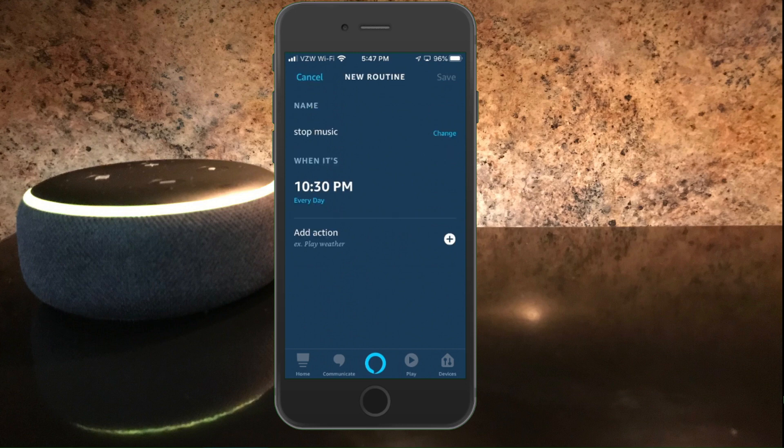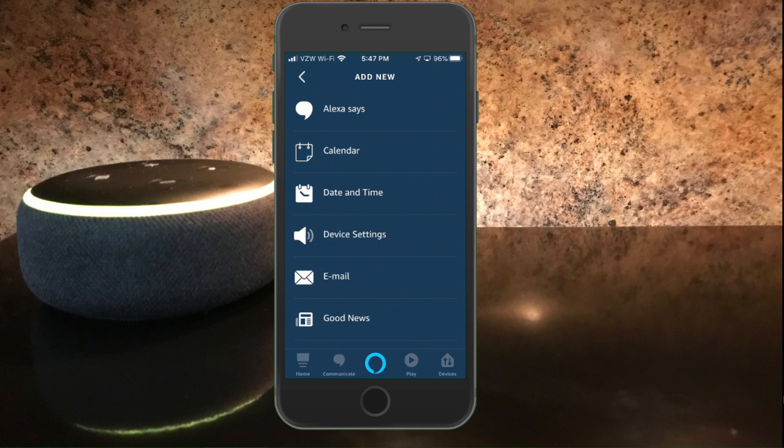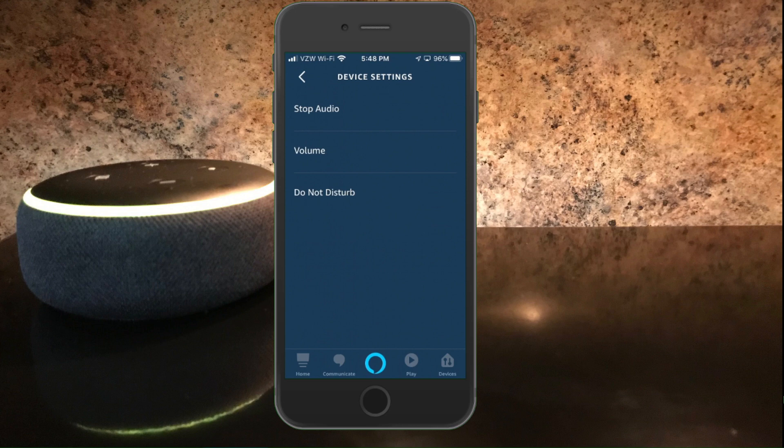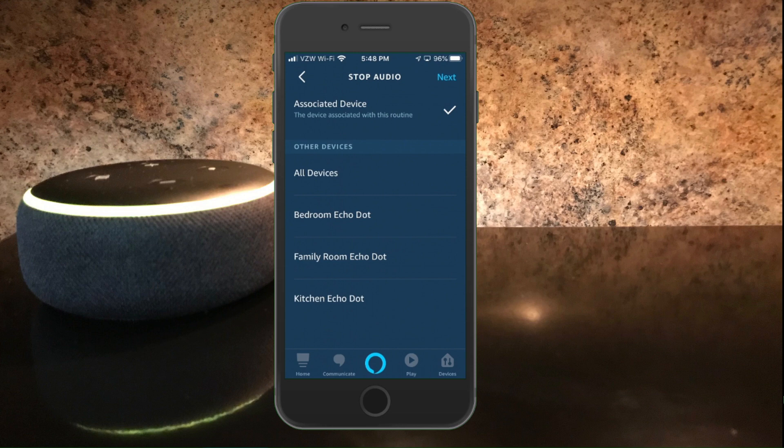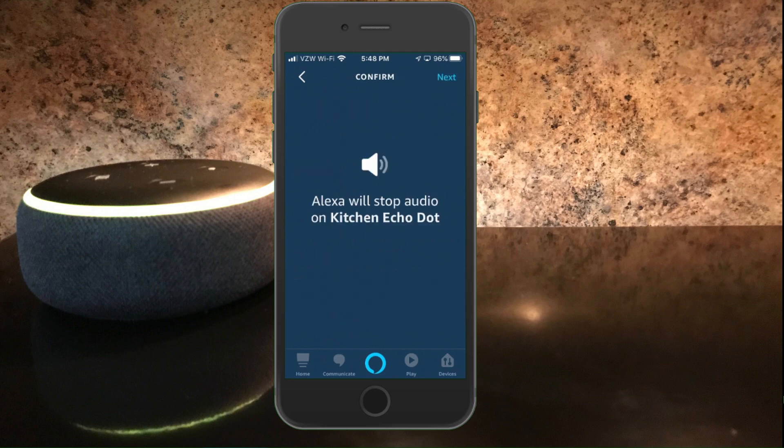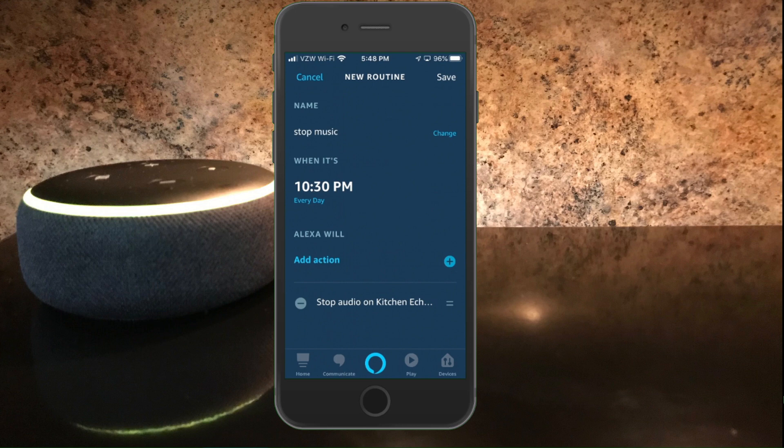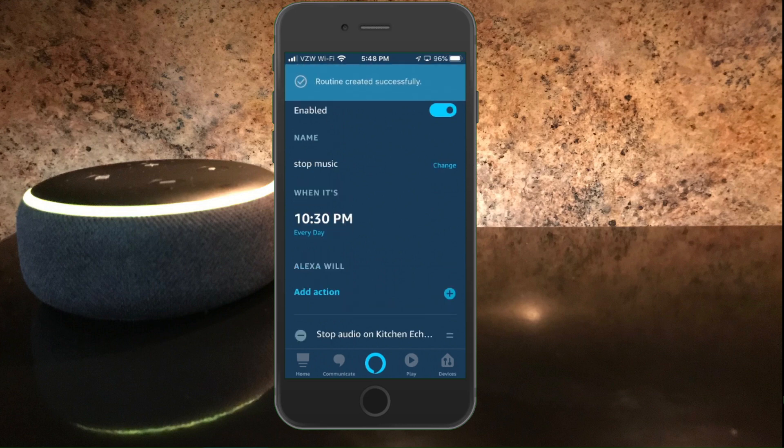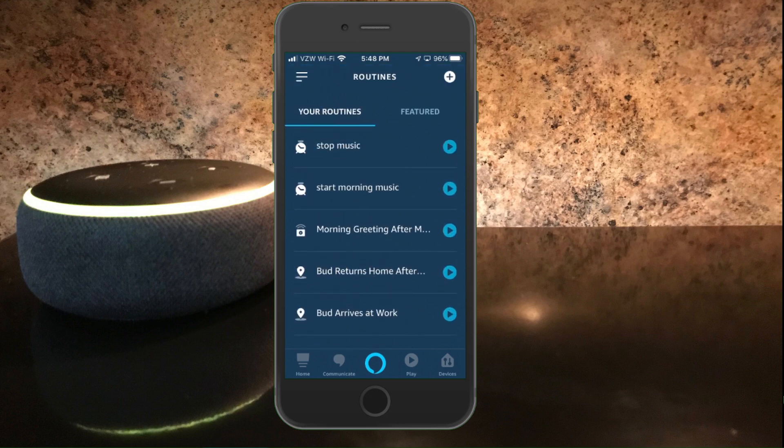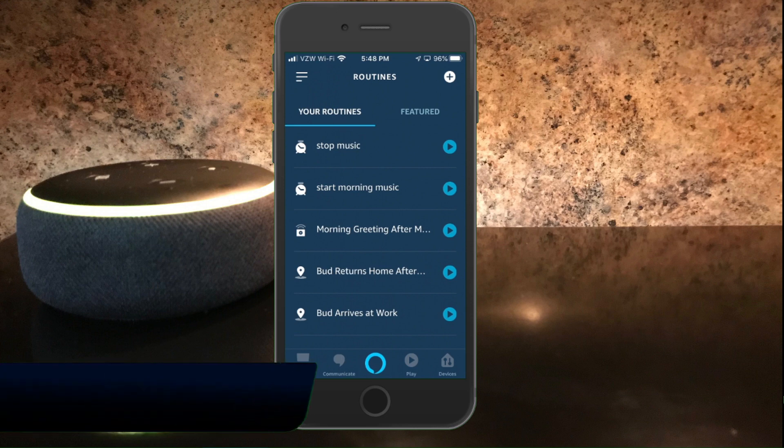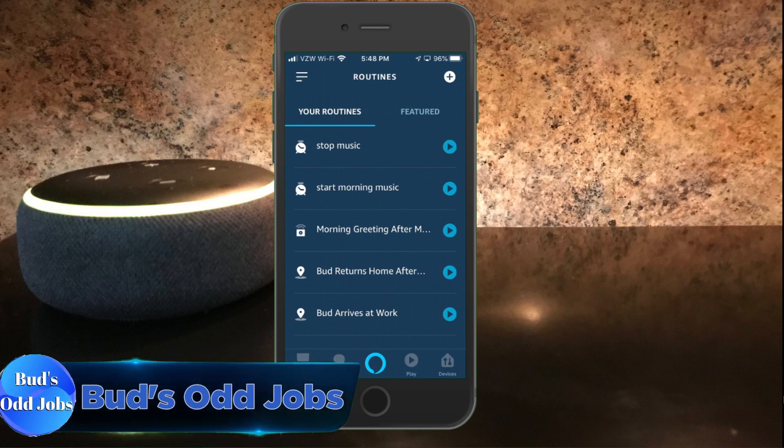So when it's 10:30 p.m. every day I want a certain action to happen. And what I want to happen is for the music to stop. So I'm going to go to device settings. And I'm going to hit stop audio. And then I'm going to select the particular device, which is the kitchen echo dot. And I'm going to hit next. And it says Alexa will stop audio on the kitchen echo dot. Hit next to confirm. So that is all set up. So every day at 10:30 the routine will cause the music to stop on the kitchen echo dot precisely at 10:30 p.m. We'll hit save. And that routine is set up. So we have start morning music and stop music. And that's all there is to setting this up. Pretty straightforward.